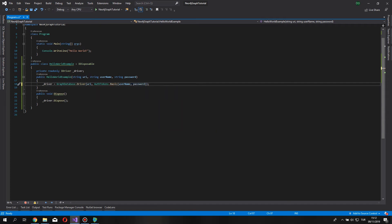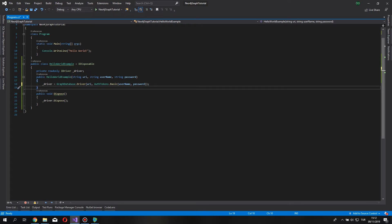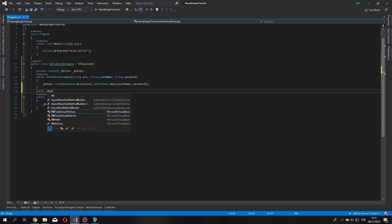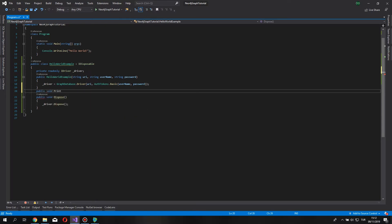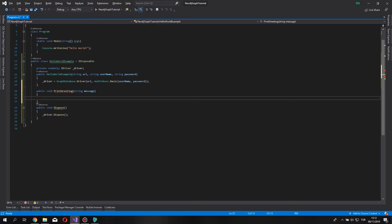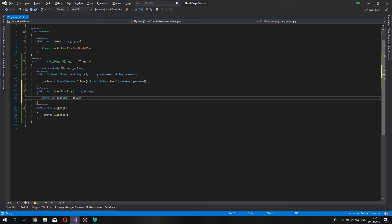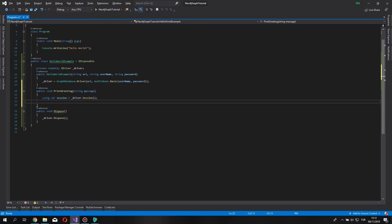Now, this should be enough to enter and secure our connection to our database. Now, let's say public void print greeting string message. In this method, we are going to create and return a variable from and to the database. So, start by using for session equals driver.session. It's going to return as a session variable.